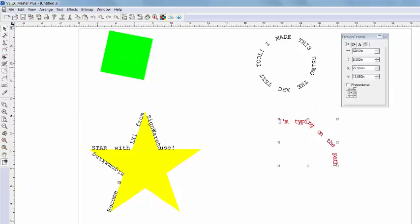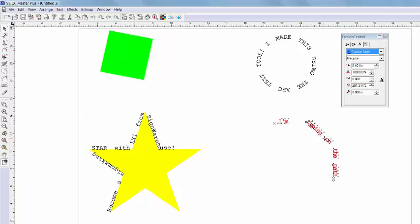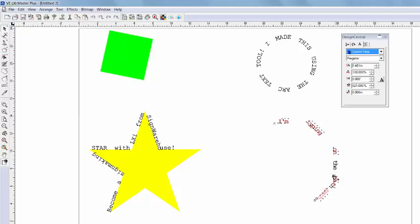What's neat is, even though the object is gone, our LXI software remembers the path. So we can scoot the text and adjust the spacing while never leaving our path. Of course, we still have the ability to customize each character.